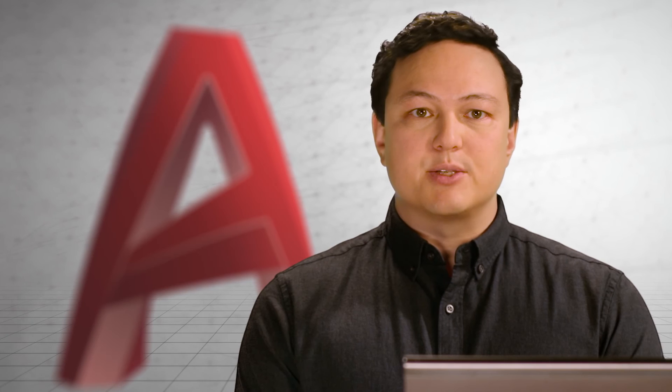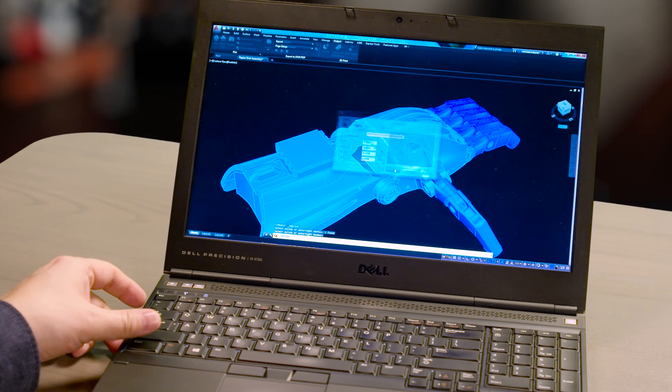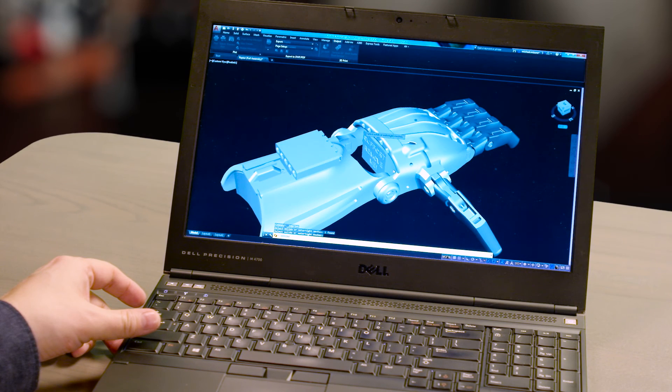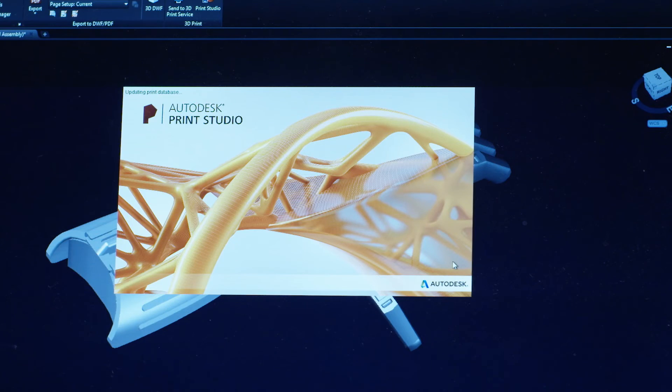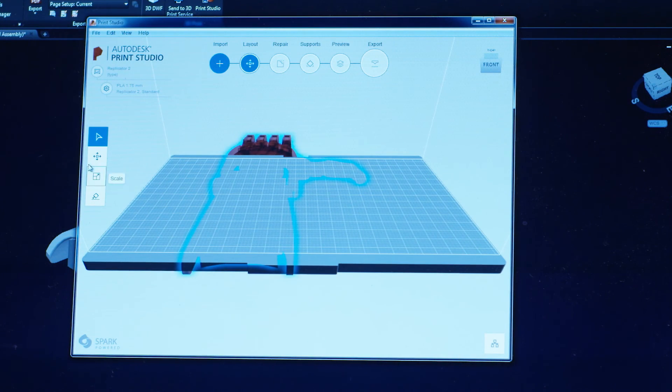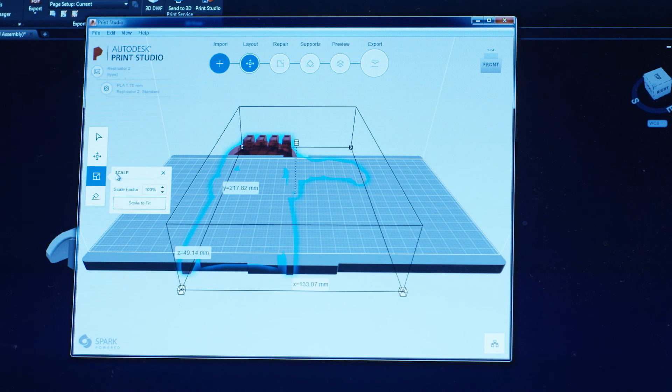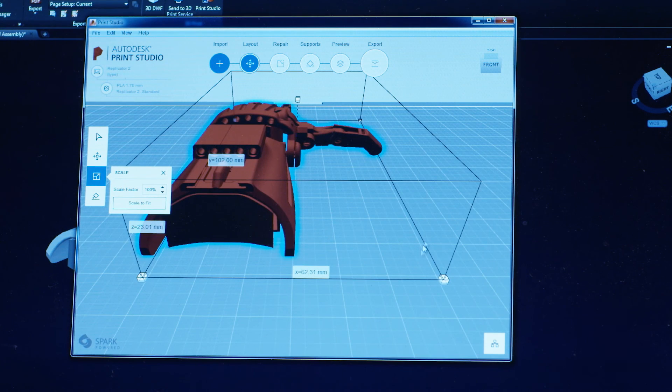3D printing is becoming a way for you to quickly prototype a design or to even manufacture small batch run parts. Using Autodesk's Print Studio, you can now prepare your model for printing, connect to almost any 3D printer on the market, and physically create your design.